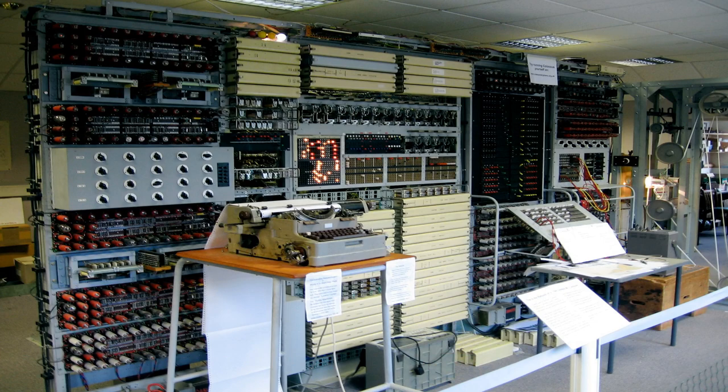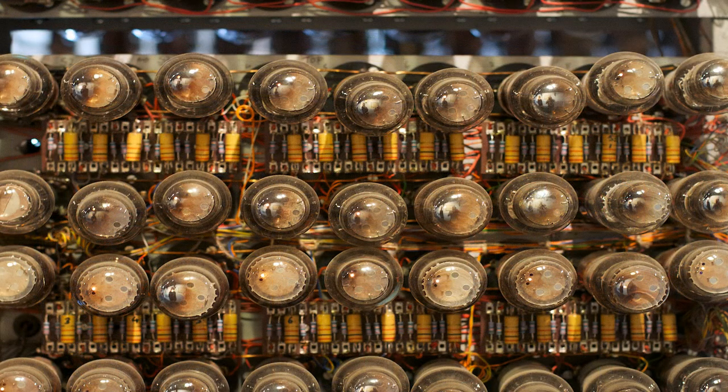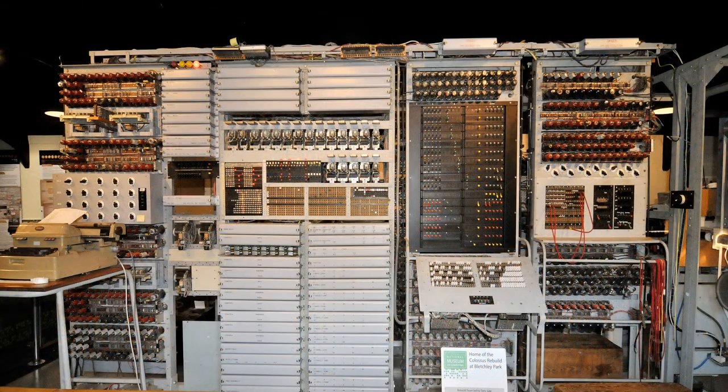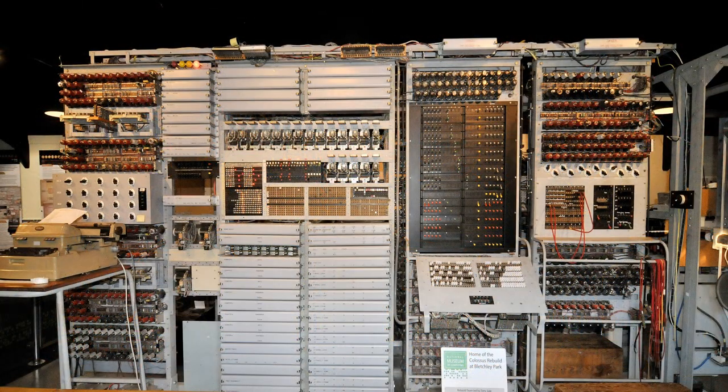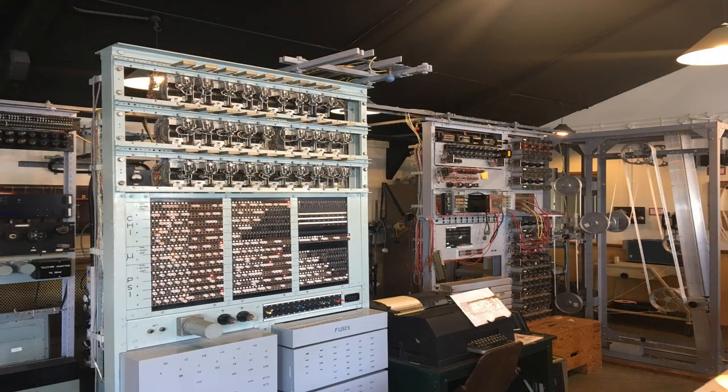The earliest precursor to the personal computer was the Colossus, an electronic device developed by British codebreakers during World War II to crack German codes. It was a massive machine weighing several tons and consisting of thousands of vacuum tubes. Although it was not a general-purpose computer, the Colossus laid the groundwork for the development of the digital computer.